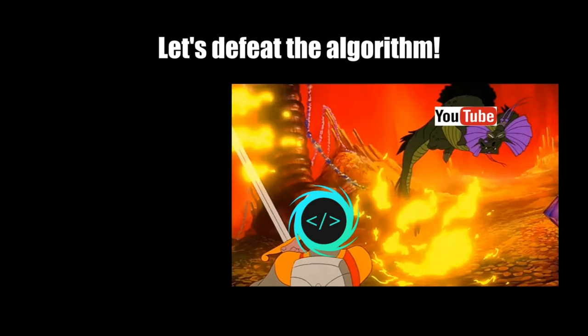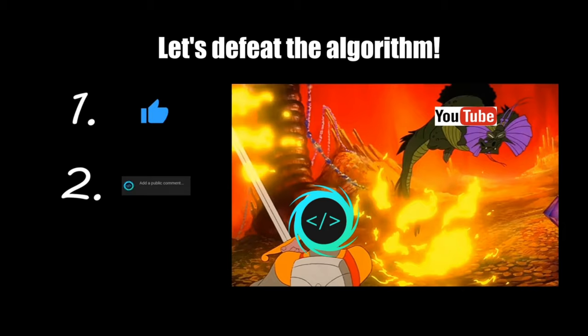If you find this video helpful, please remember to like, comment, and subscribe. Your support will help keep this channel running.